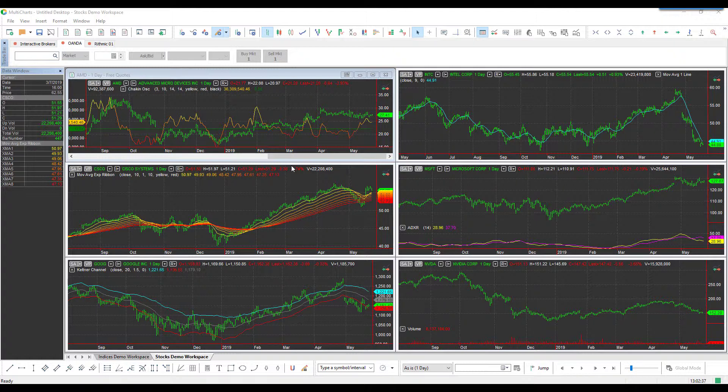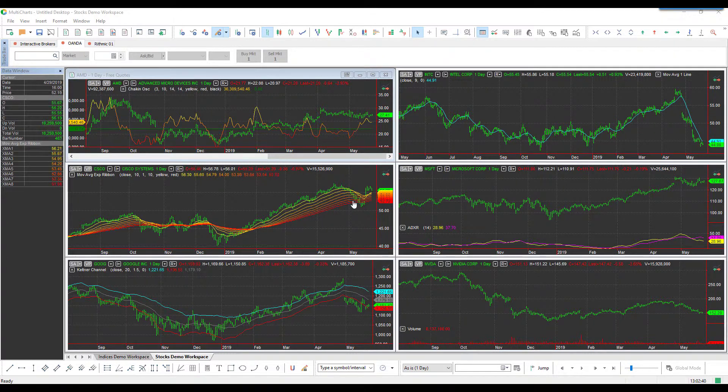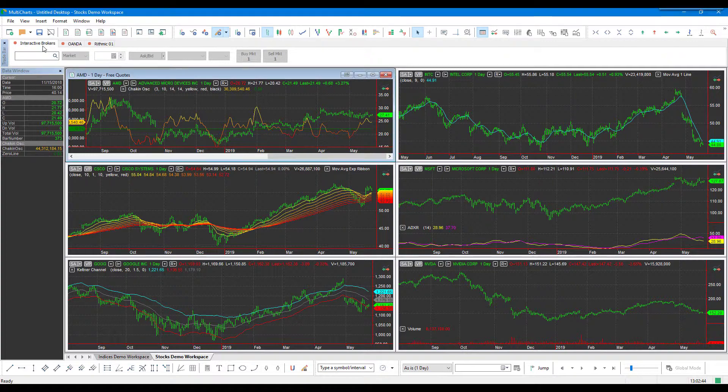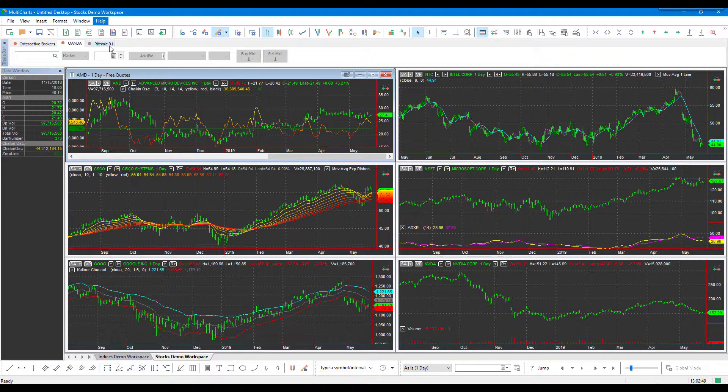Once you have MultiCharts downloaded, you'll notice in the top left there are three separate tabs: Interactive Brokers, Oanda, and Rhythmic O1. Oanda will be your key to accessing Forex data on this platform.